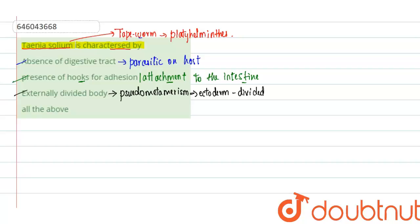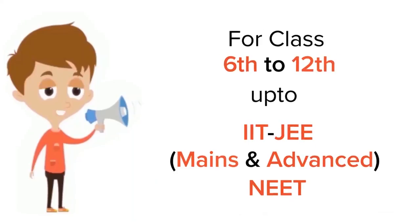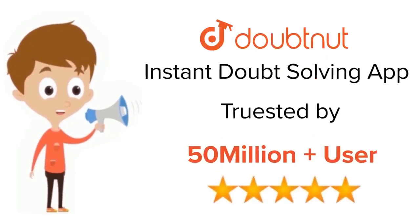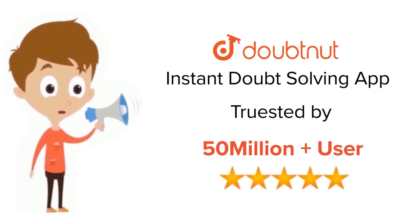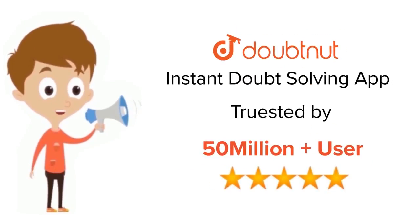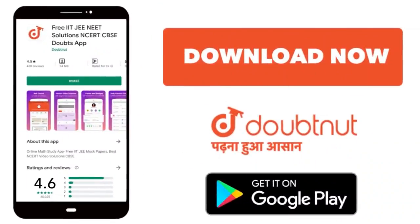And 'all of the above' will be the right answer for this question. For class 6 to 12, IIT-JEE and NEET level, trusted by more than 5 crore students, download Doubtnet app today.